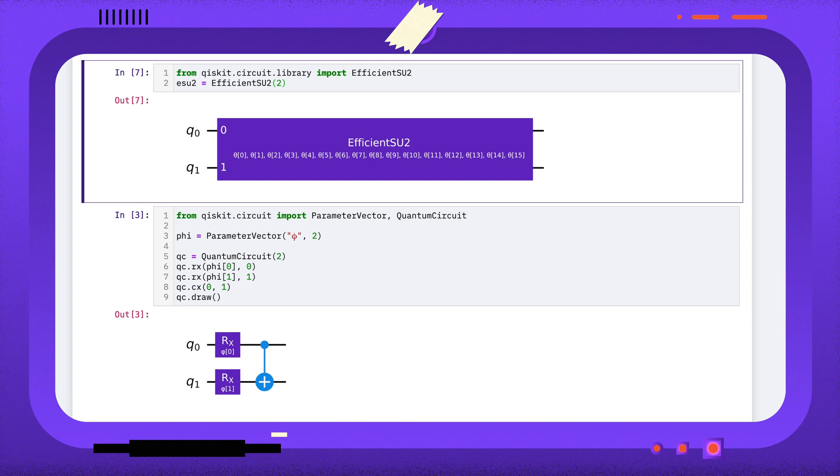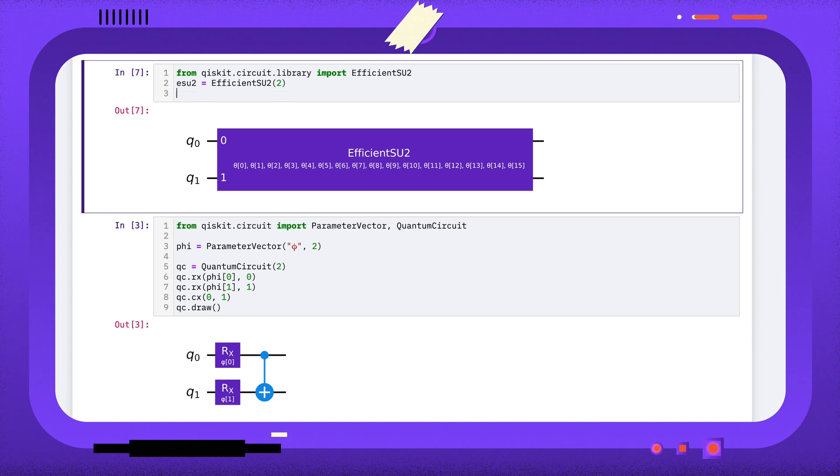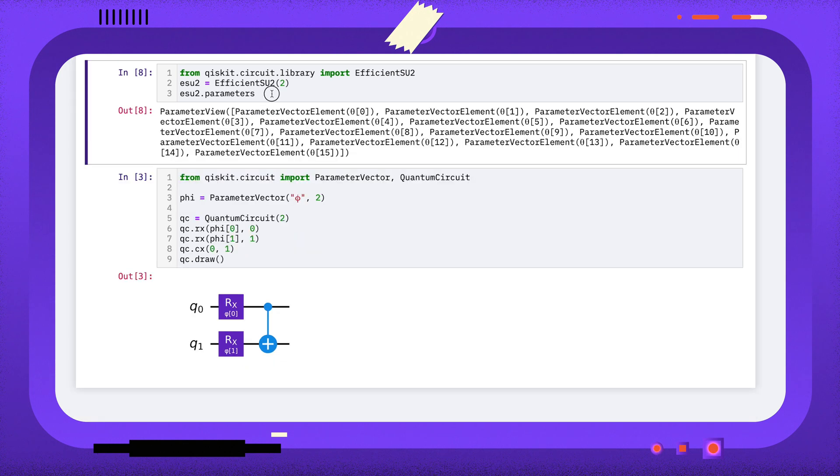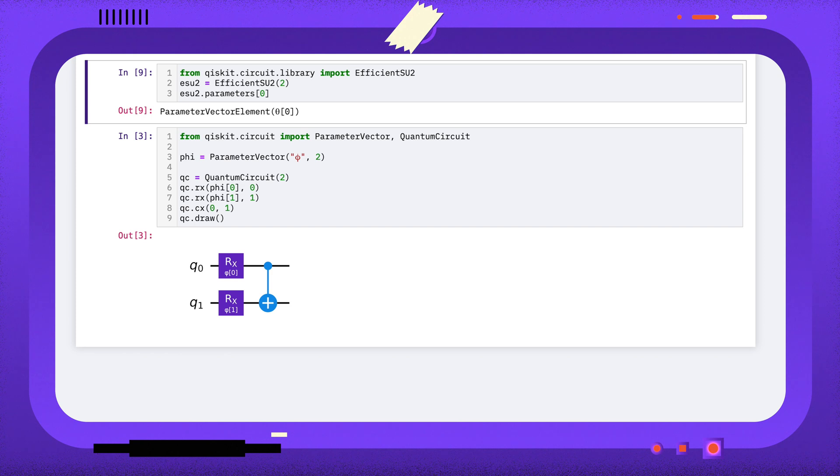If you want to access a circuit's parameters so that you can assign values to them, you can use the circuit's parameters attribute. This attribute is actually a list of all the parameters or parameter vector elements used in that circuit, and from this we can get the parameter vector that was used to create that circuit.